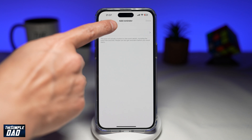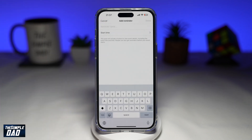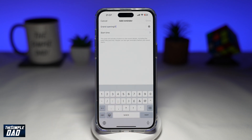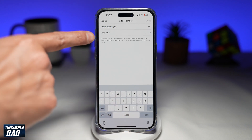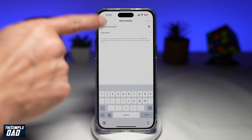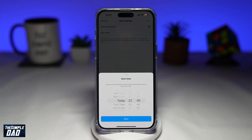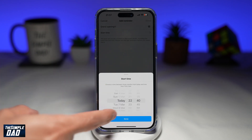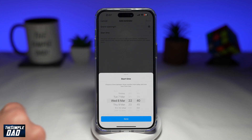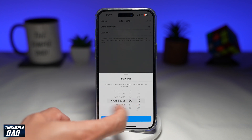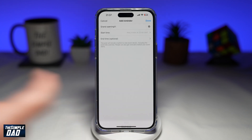Now you want to go ahead and give the reminder a name — for example, an event that will start. Next, you want to tap on start time and put down what time the event will start. For example, on Wednesday at 8:40. Press done.